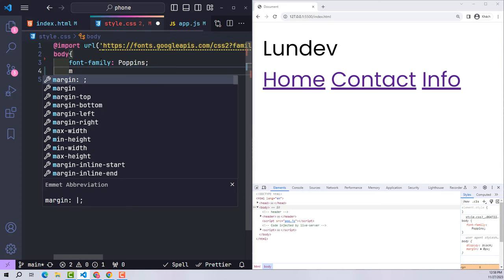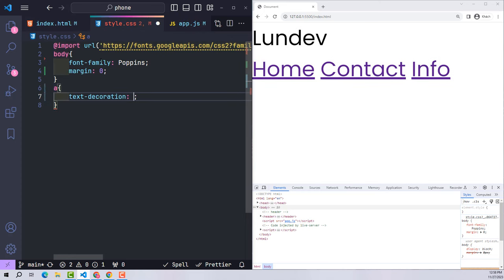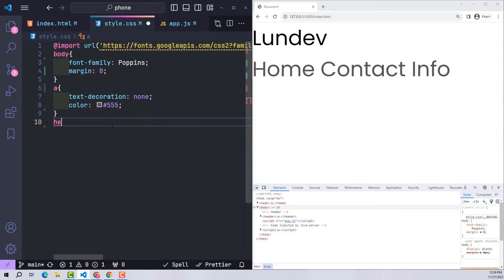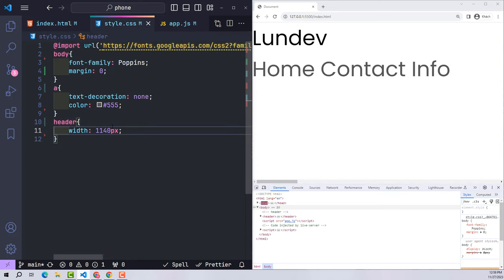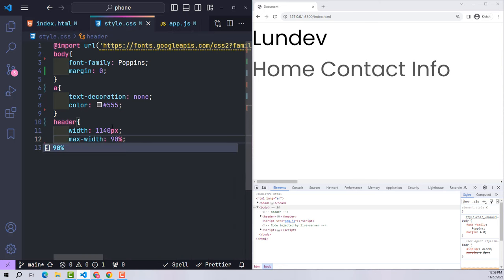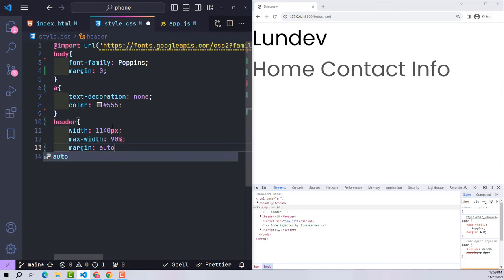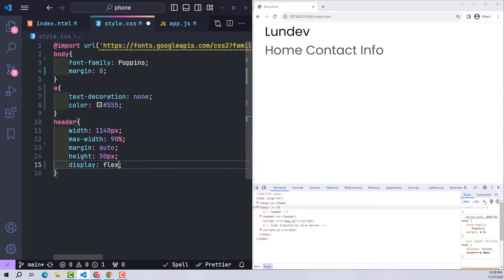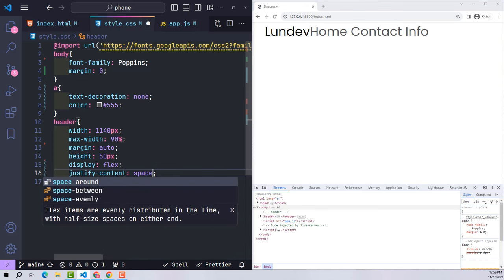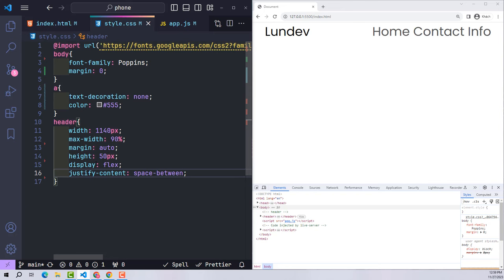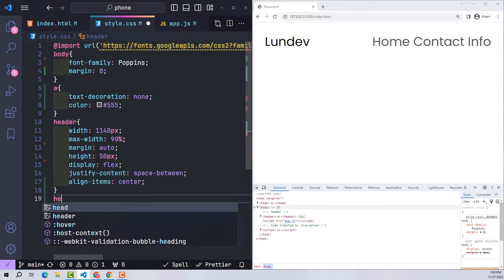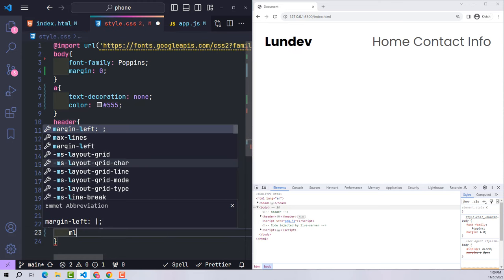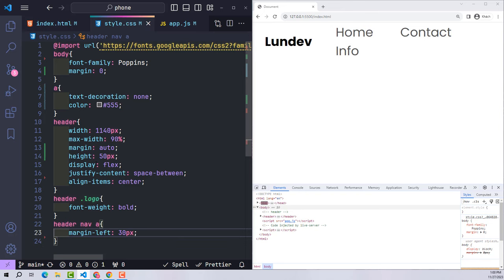I set margin zero to remove default margin. With link tags I use text-decoration none and give the text a dark color. For the header: default width 1140px, smaller screens use 90% of screen size, margin auto to center it, height 50px, display flex with justify-content space-between, and align-items center. The logo font is bolder, and nav elements use margin-left 30px.